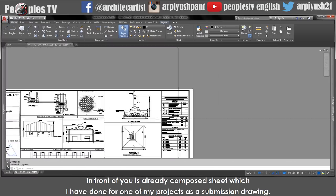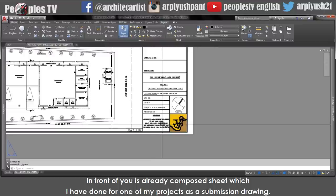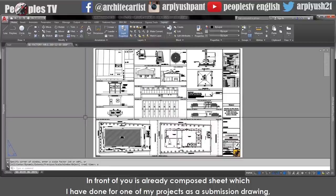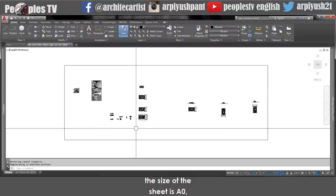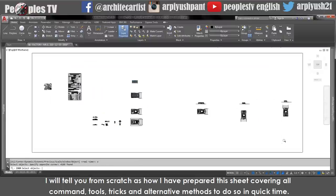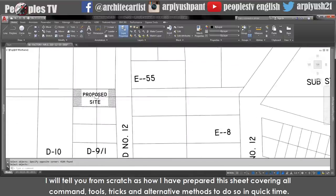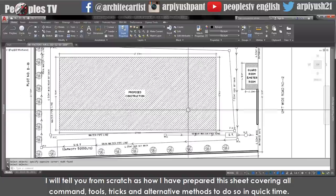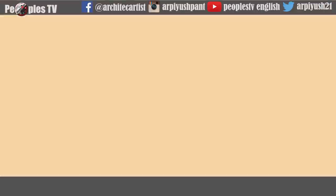In front of you is an already composed sheet which I have done for one of my projects as a submission drawing. The size of the sheet is A0. I will tell you from scratch how I have prepared this sheet, covering all commands, tools, tricks and alternative methods to do so in quick time.